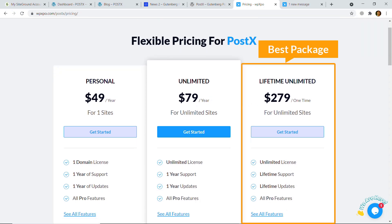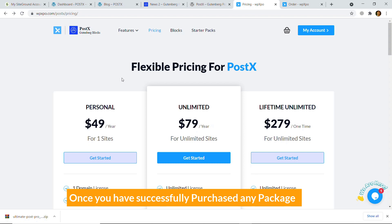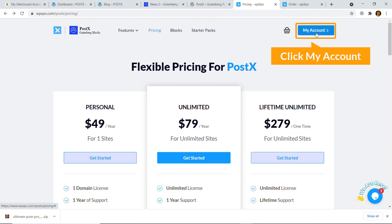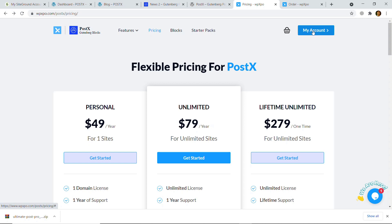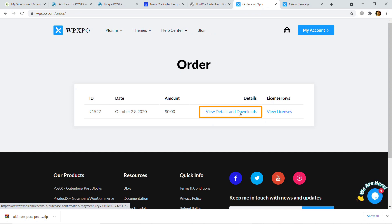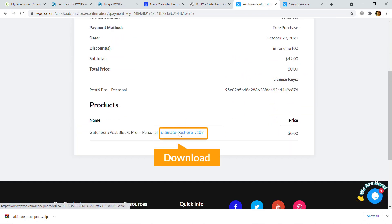If you need more features you can upgrade to the pro version. The best package is Lifetime Unlimited — if you are a web developer or run a web development agency, I think the Lifetime Unlimited package will suit you well. Once you have successfully purchased any package, just click on My Account, login, go to the order, and from here you will get the downloadable file. Just click on it.